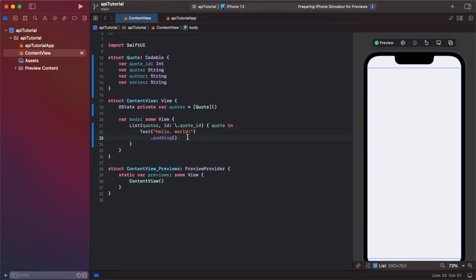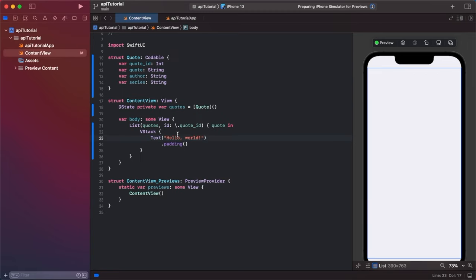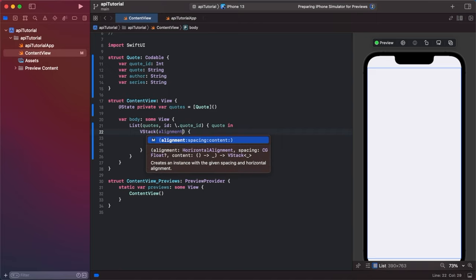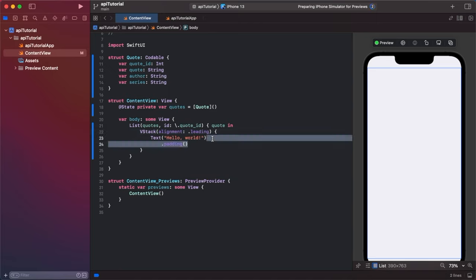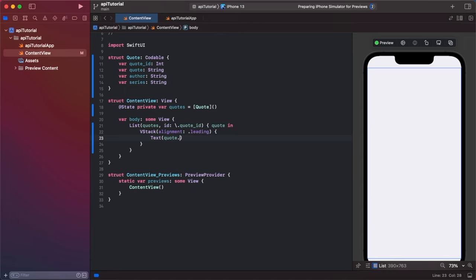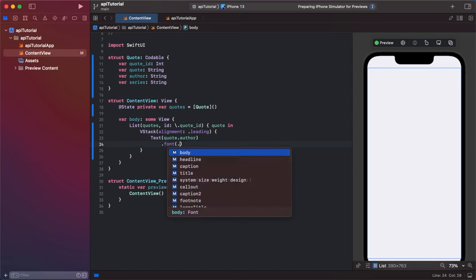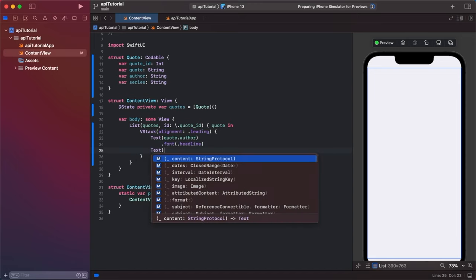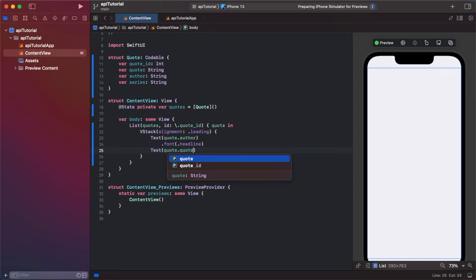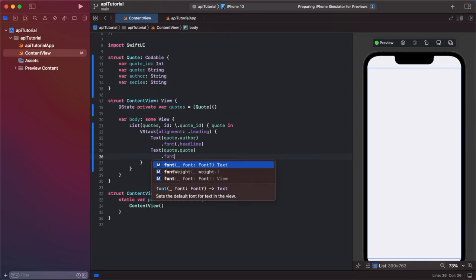And then we are going to have a VStack. So embed this text in a VStack. Don't worry about the preview right now, but we are going to make the VStack align to leading. And then what we will do is text quote dot author. We're going to make this font dot headline. Then we can go text quote dot quote dot font dot body.